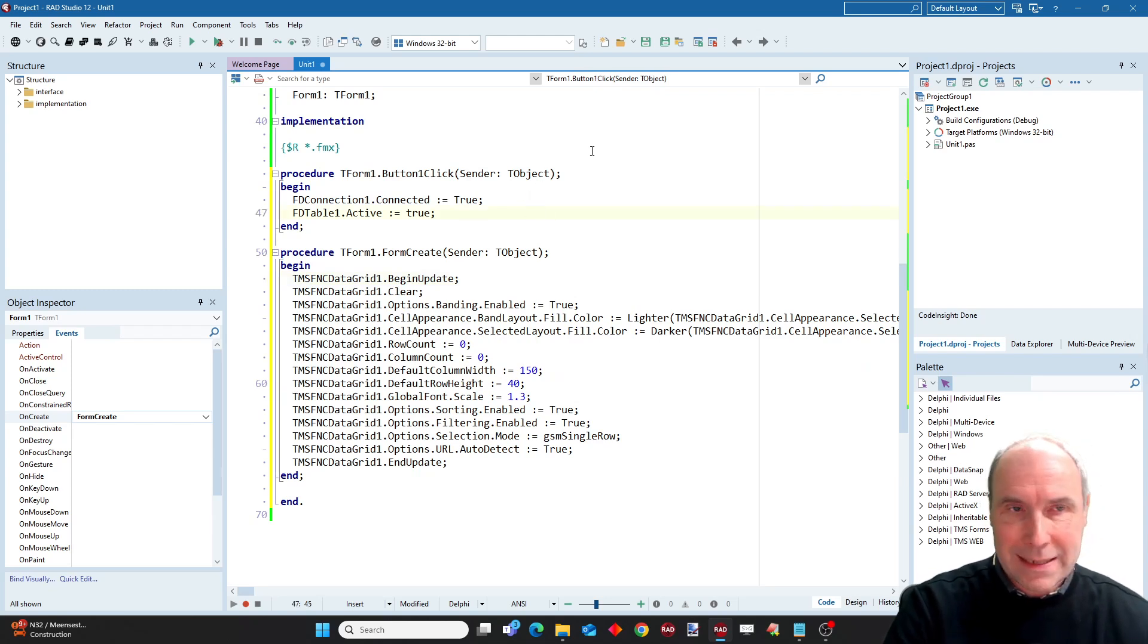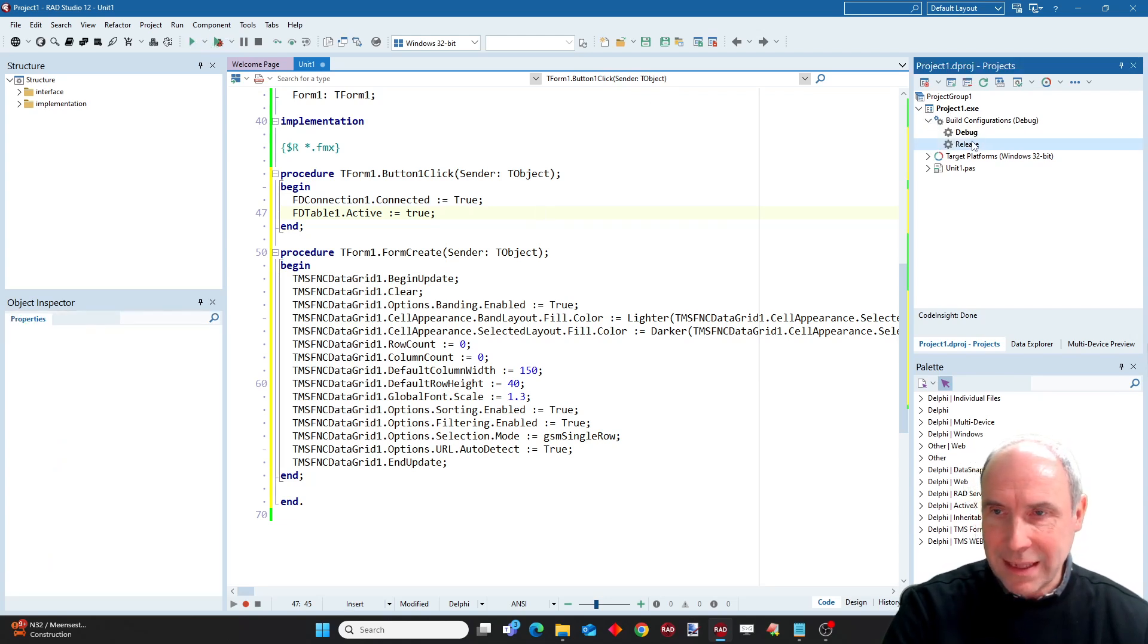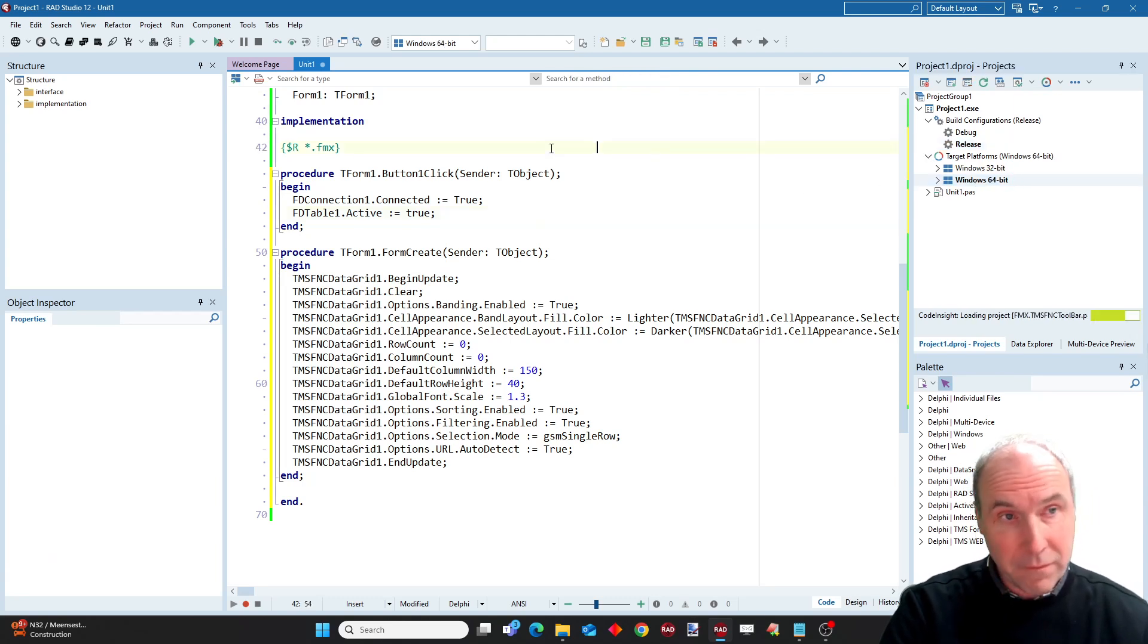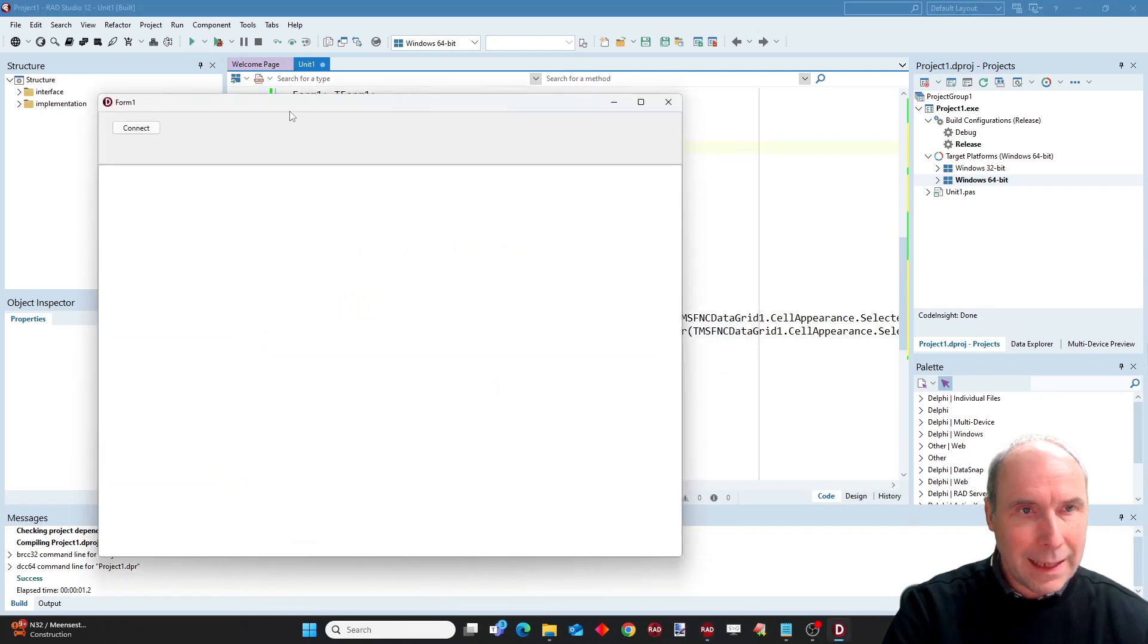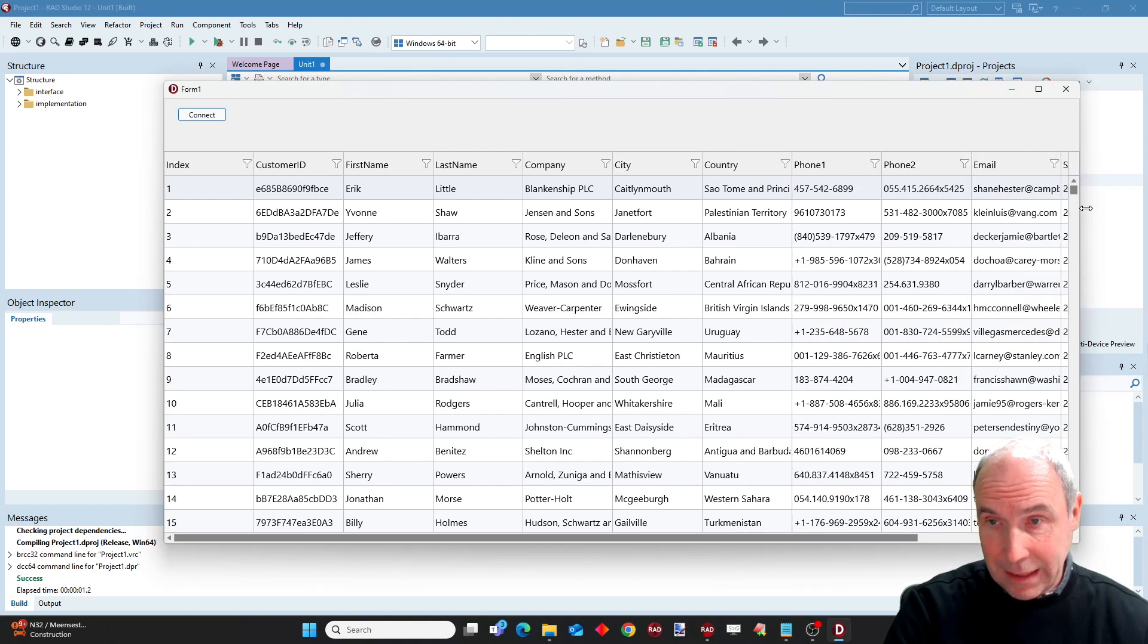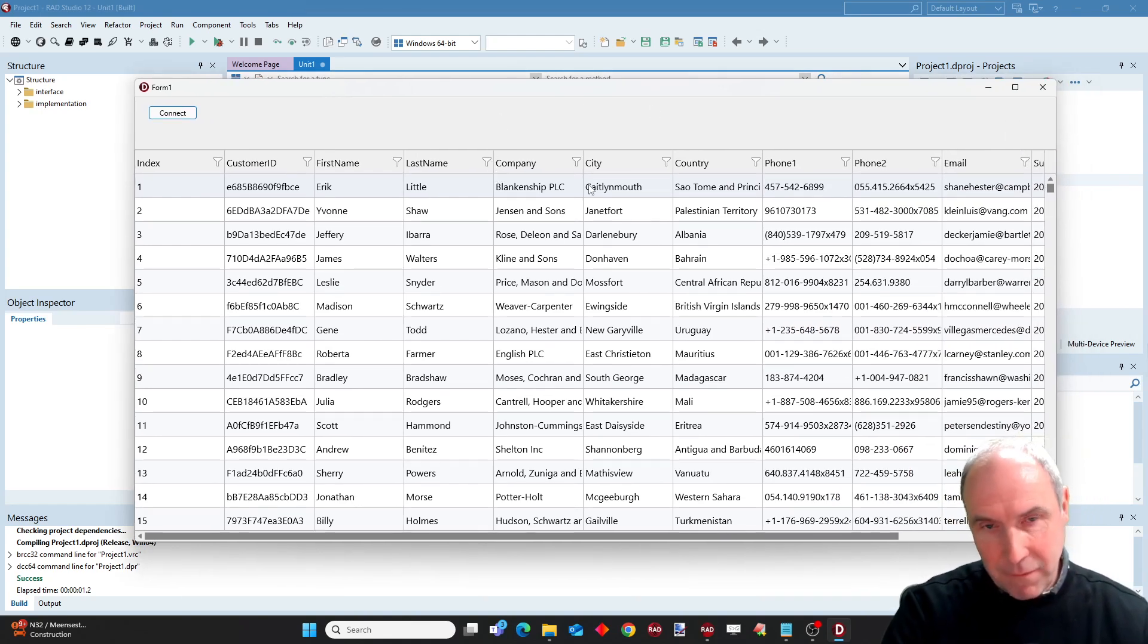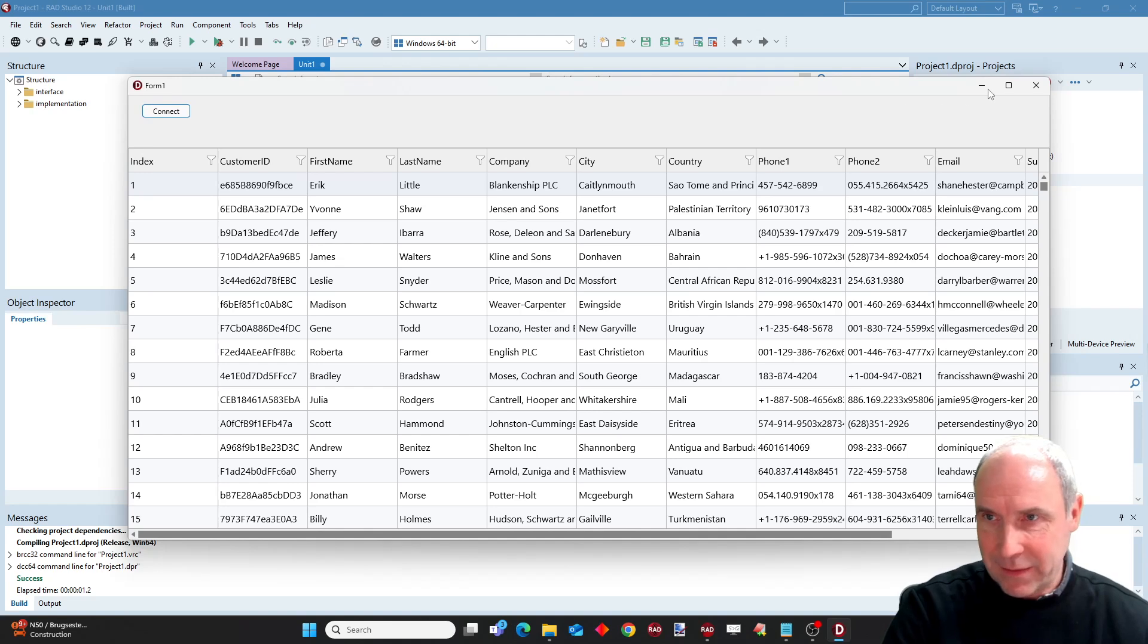So let's see when I now run my application. What I will also do is set it in release mode and switch to 64-bit to have the highest possible performance. So let's run our application and I press connect. You can see how really very fast the data, these half a million records, is loaded into our data grid.